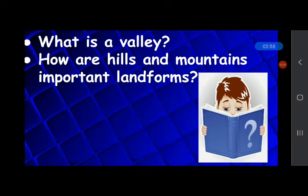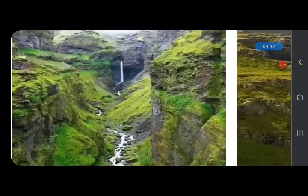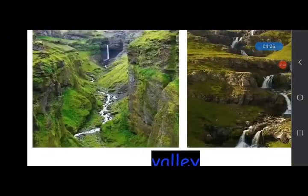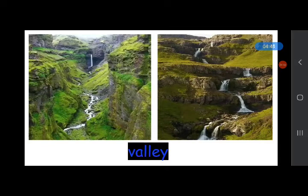Now answer: what is a valley? The low land between hills and mountains is known as a valley, as you can see in the picture. Most of the valleys have a river flowing through them. These rivers are formed by the melting of snow from the mountains — when the snow melts, the water flows through the valleys.